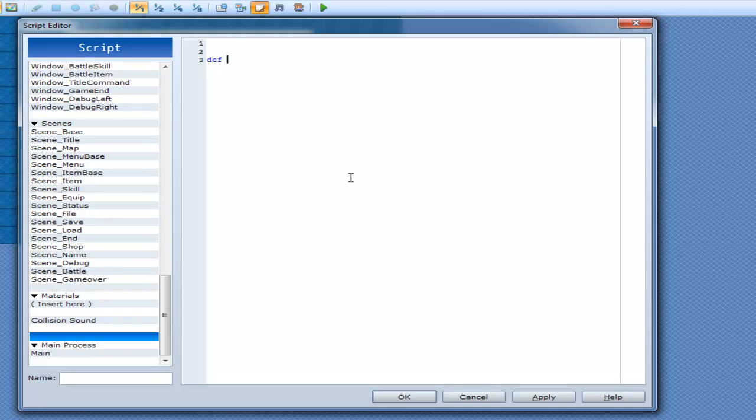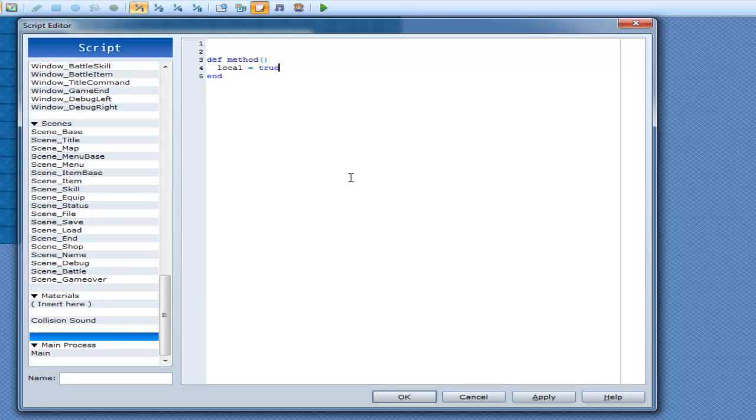So I'm just going to make a method here real quick, just going to call it method because I really can't be bothered naming anything else. Now we can just make a local variable here. For now we can just call it true.